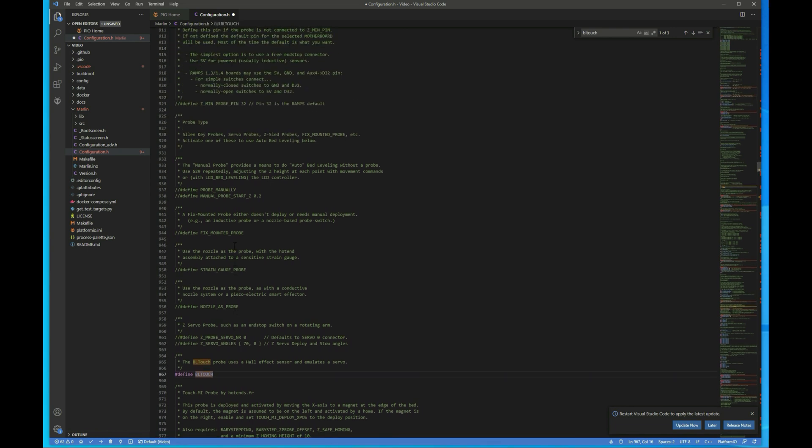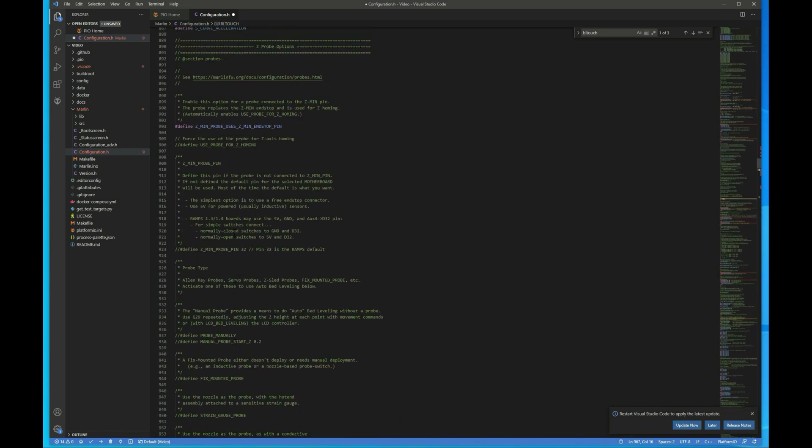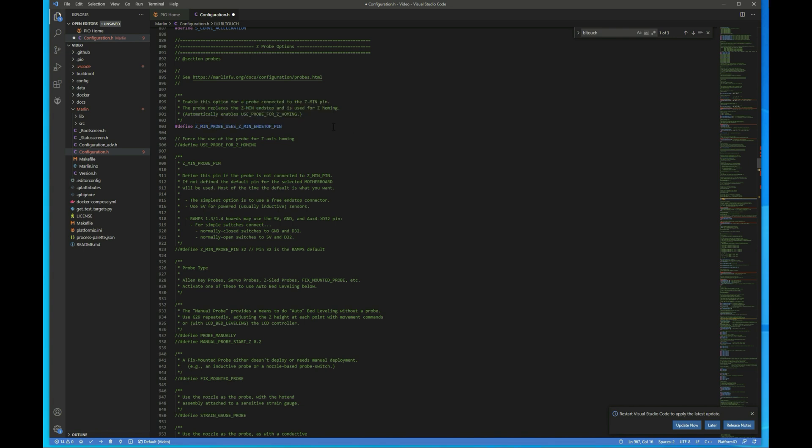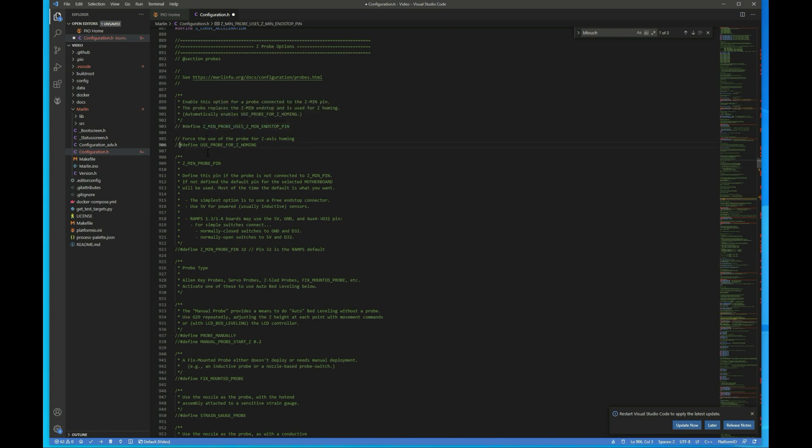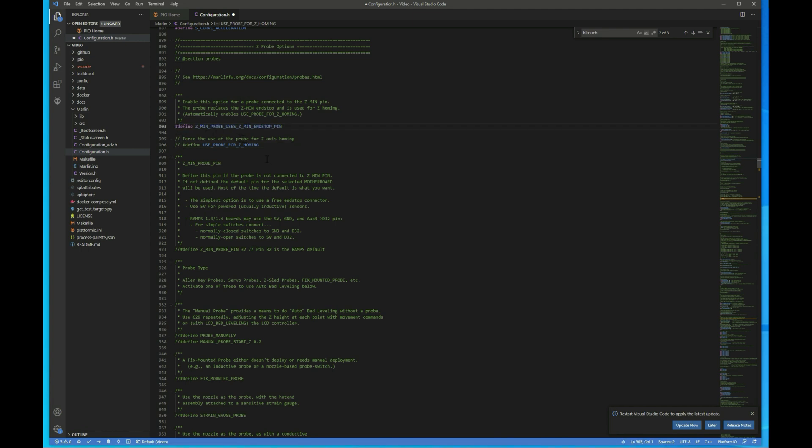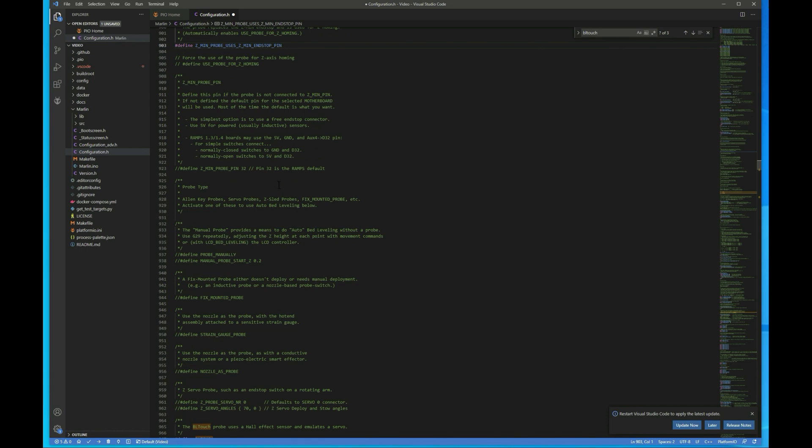Then if we scroll up a little bit to where we get to Z Min Probe here, if you have the wiring set up the way that I did in the video, where you have the Z Probe plugged into the Z Stop and the Z Stop not being used, this is how you would run it. If you have the Z Stop still connected and you plug in the five pins into the BLTouch port, you want to comment out this line. So you do this and then uncomment this, use Probe for Z Homing. So I'm just going to revert that change really quick because I have it wired this way.